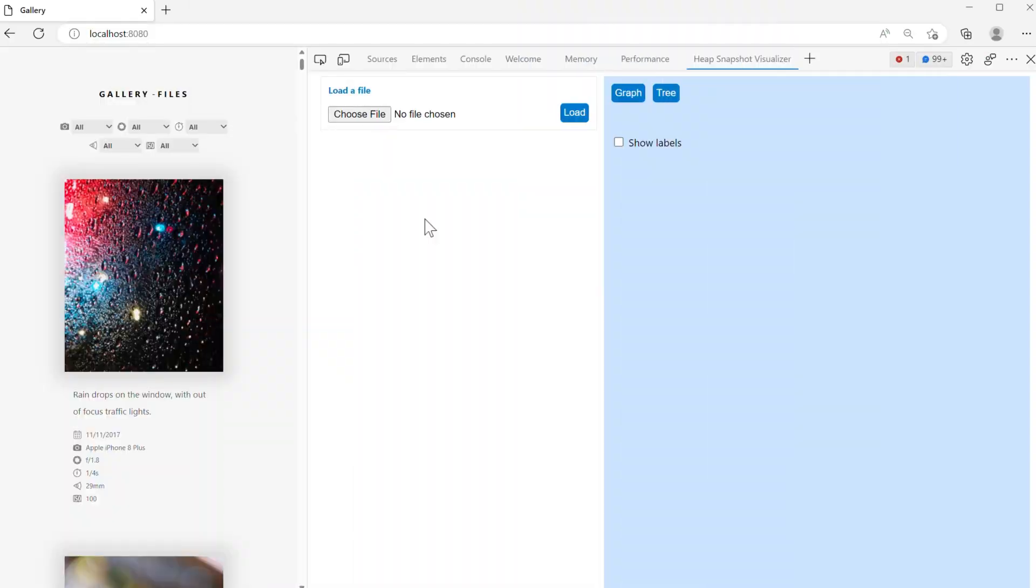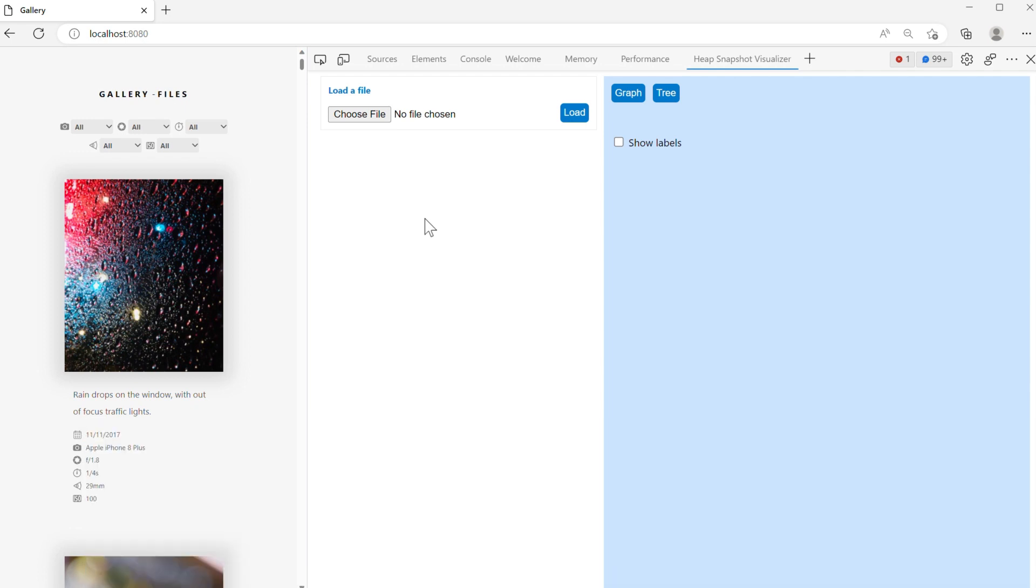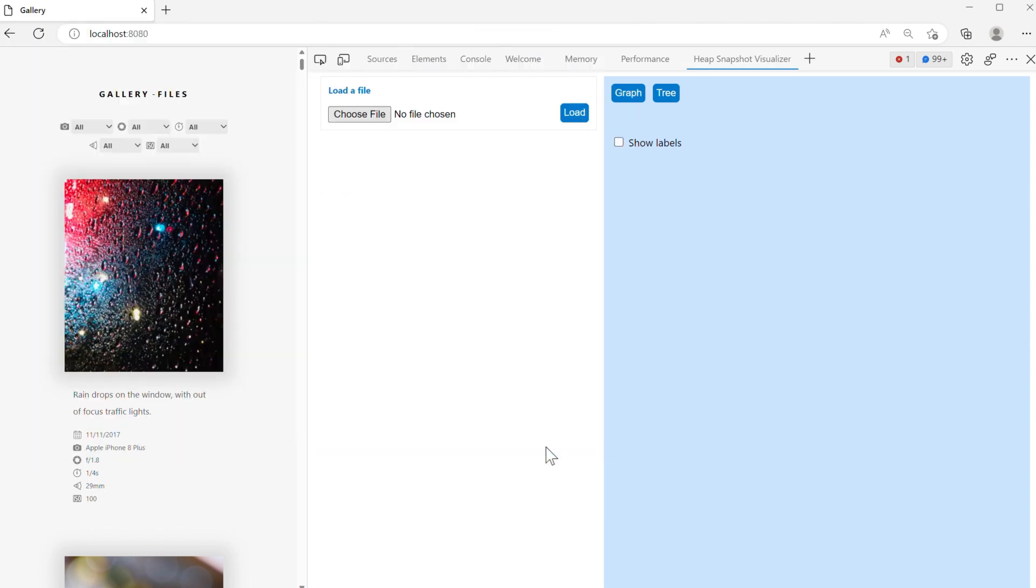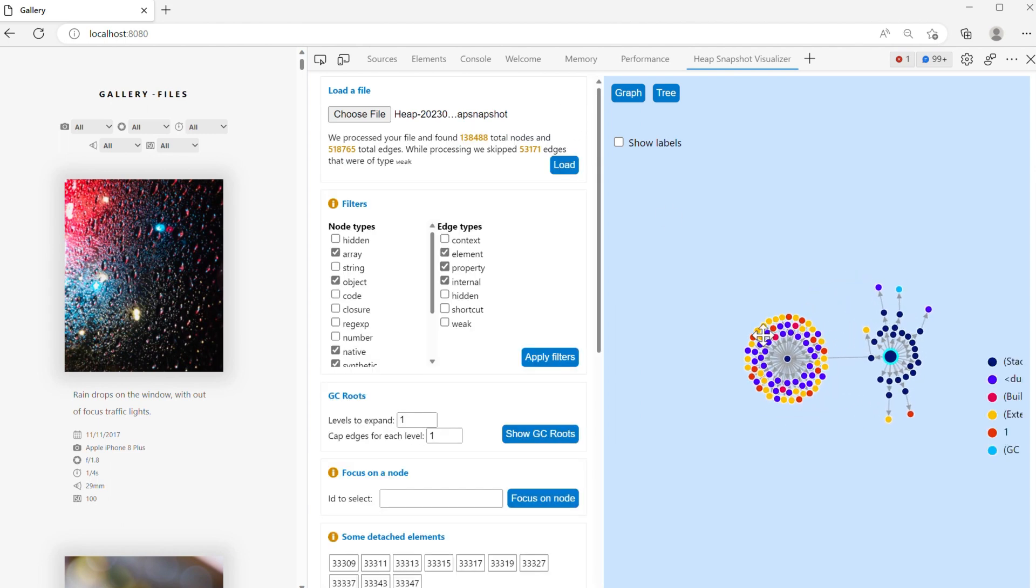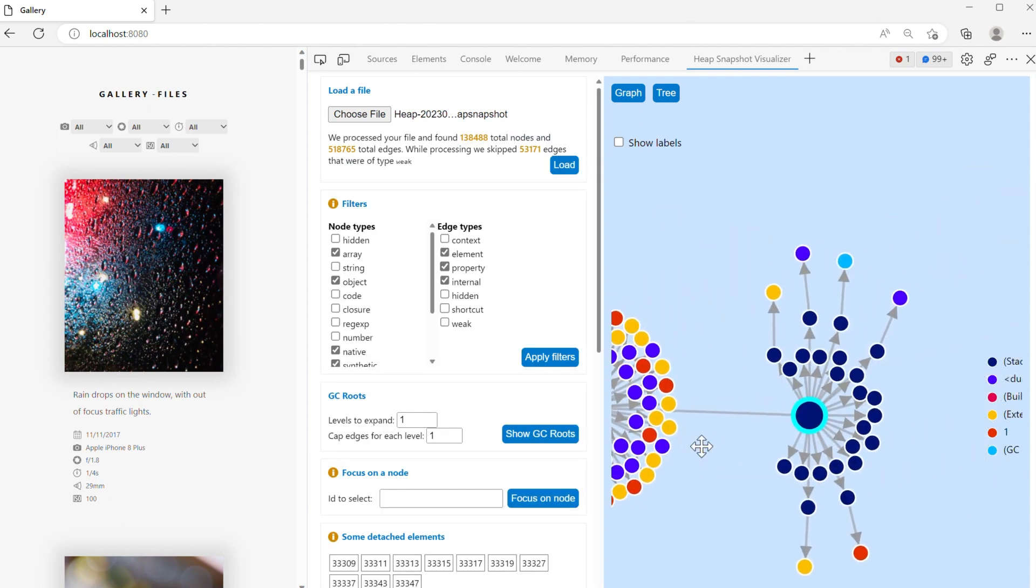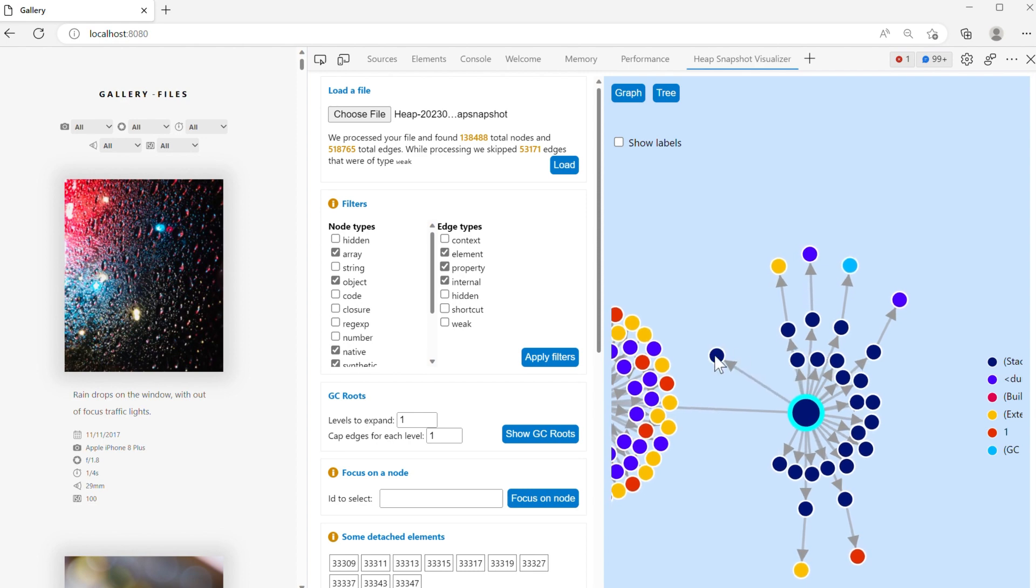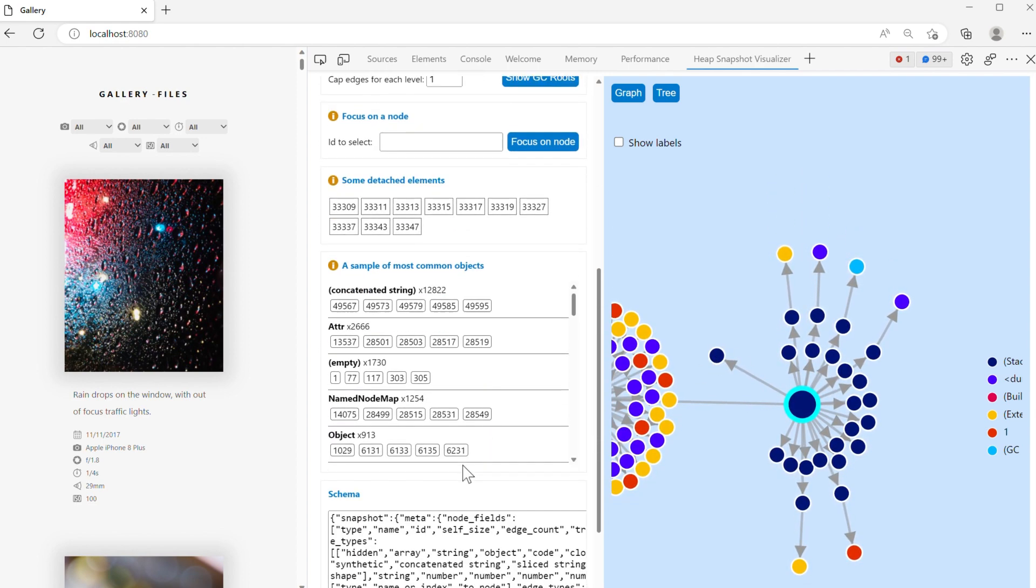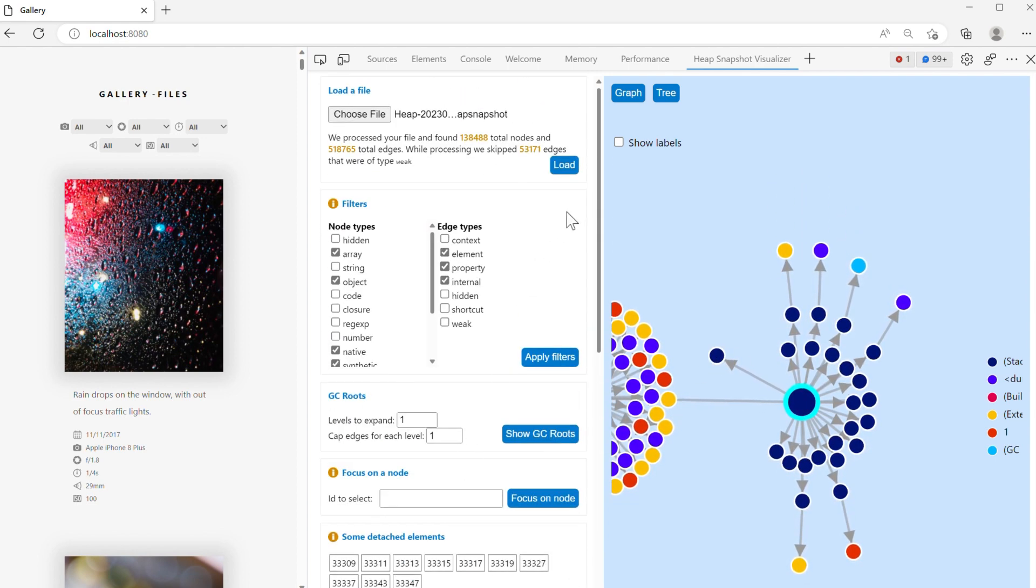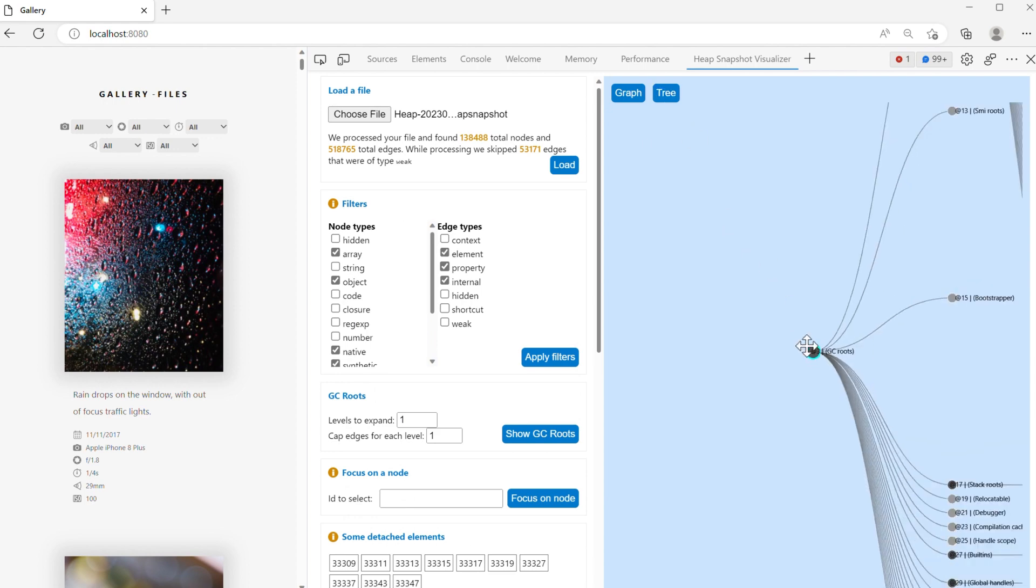Install the extension by going to aka.ms/heap-snapshot-visualizer. Open DevTools and go to the new heap snapshot visualizer tab. Choose your heap snapshot file and click load. The extension now shows your data as a graph that shows the retainers chain from the GC root to each individual nodes. You can also click tree to explore the data as a tree instead.